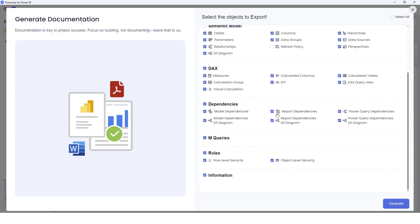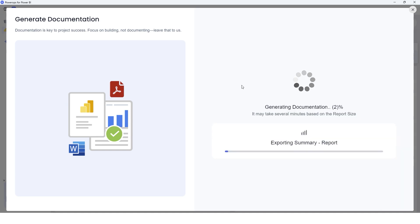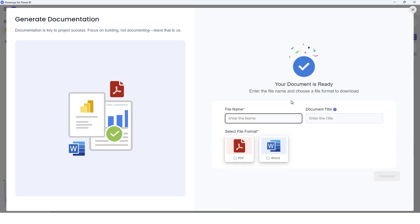Once you've checked all the items here that you want to document, all you have to do is click on this Generate button and give it a couple of minutes based on the report size. This is going to create the documentation for you.